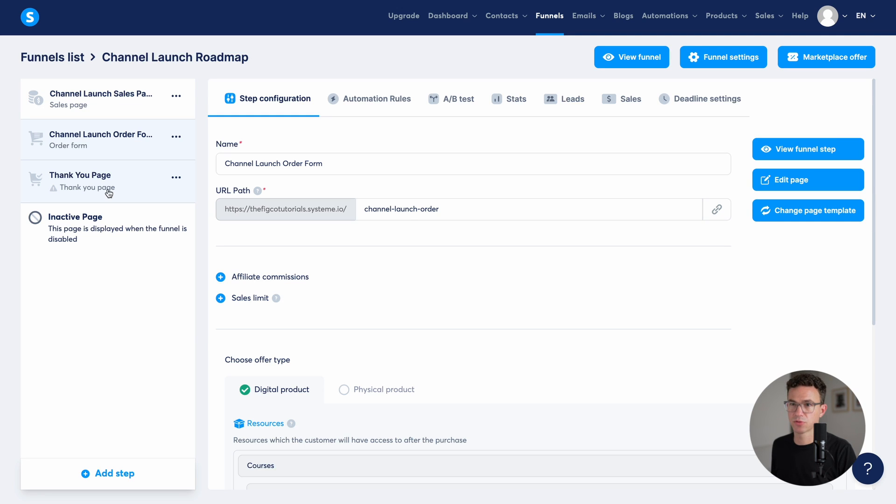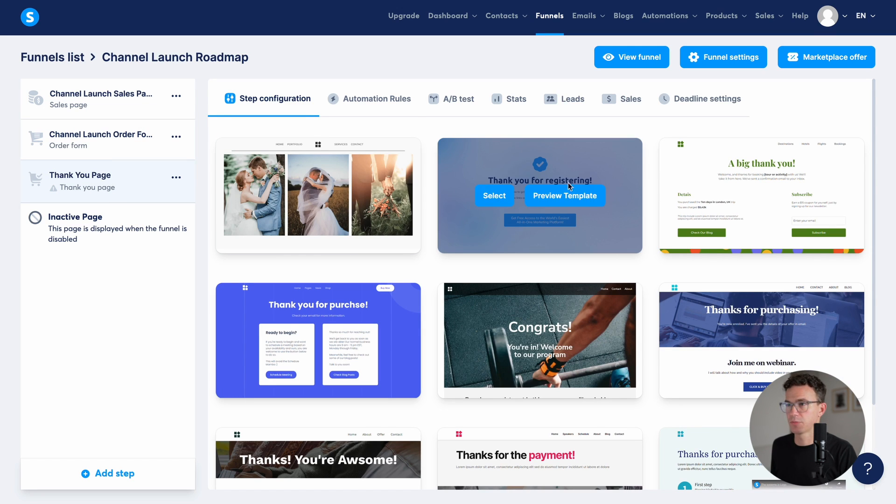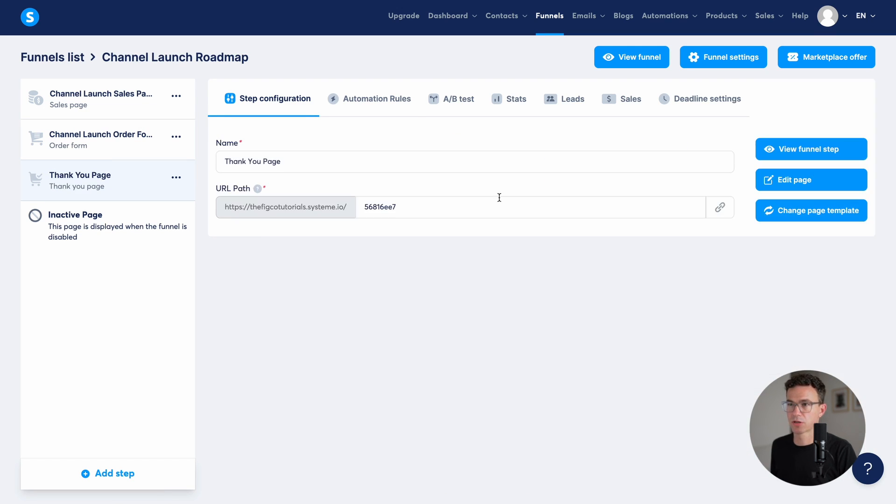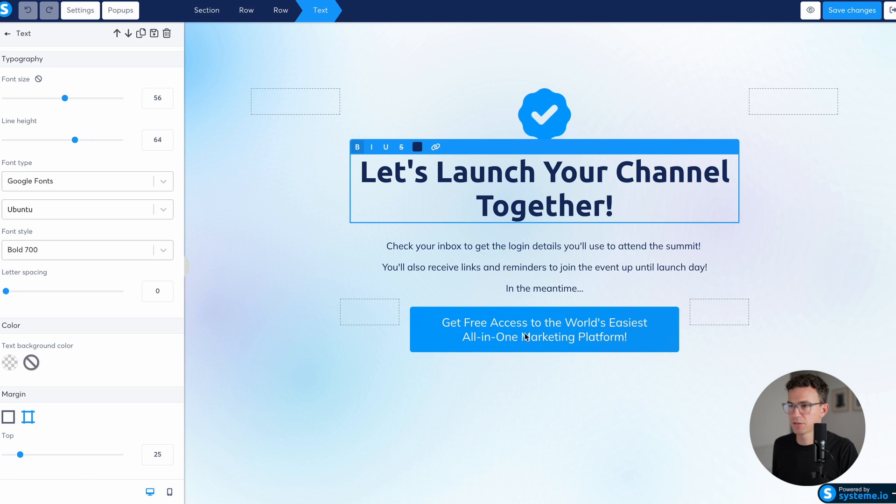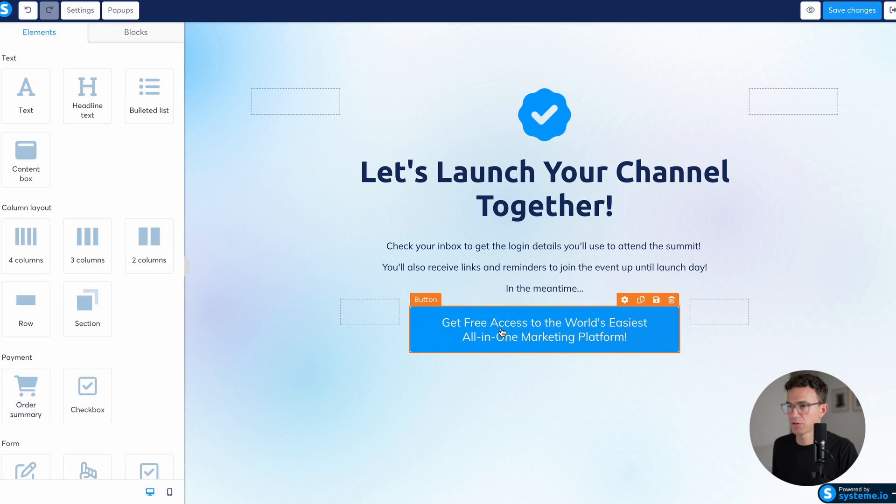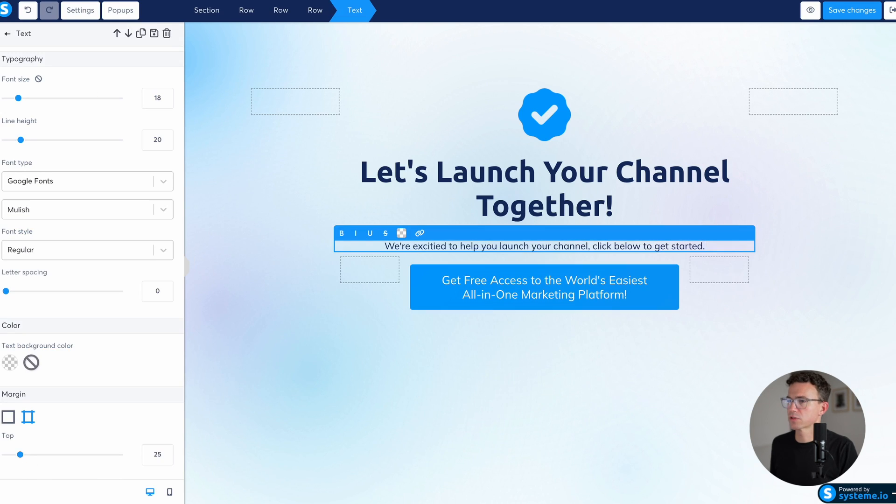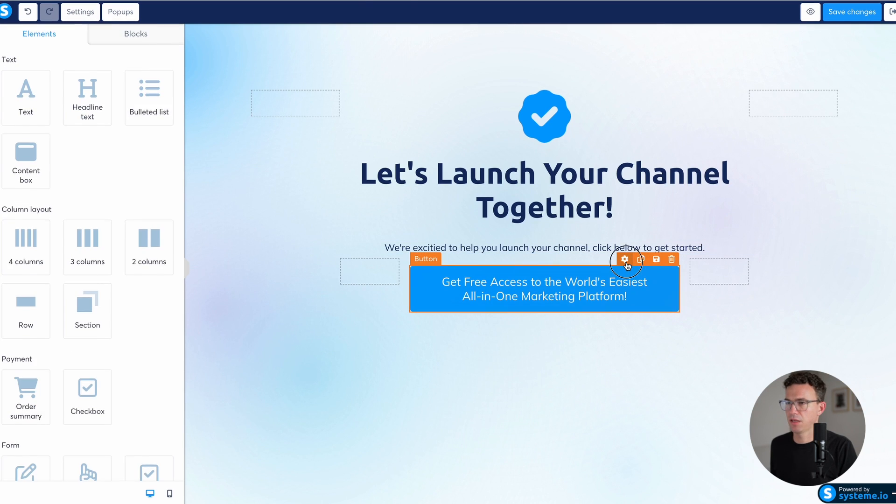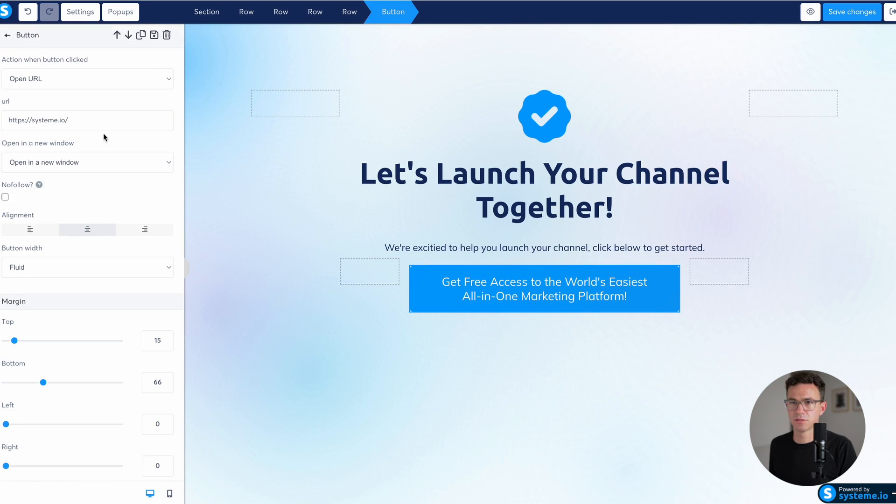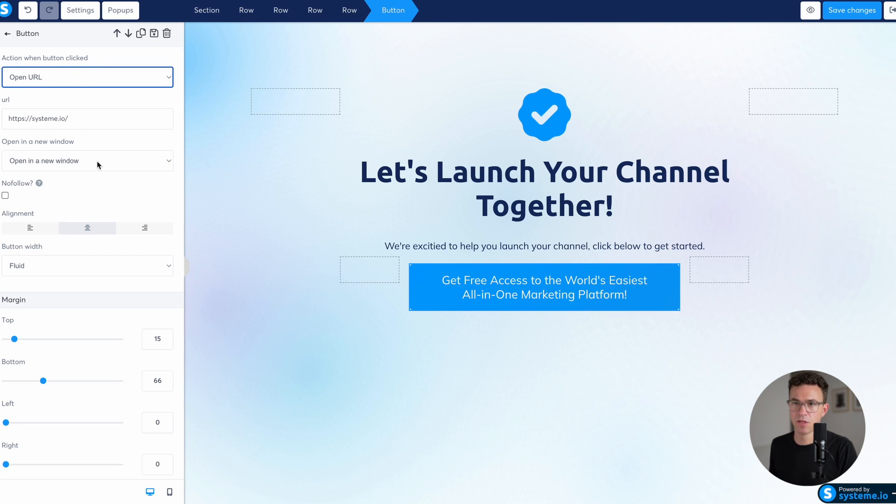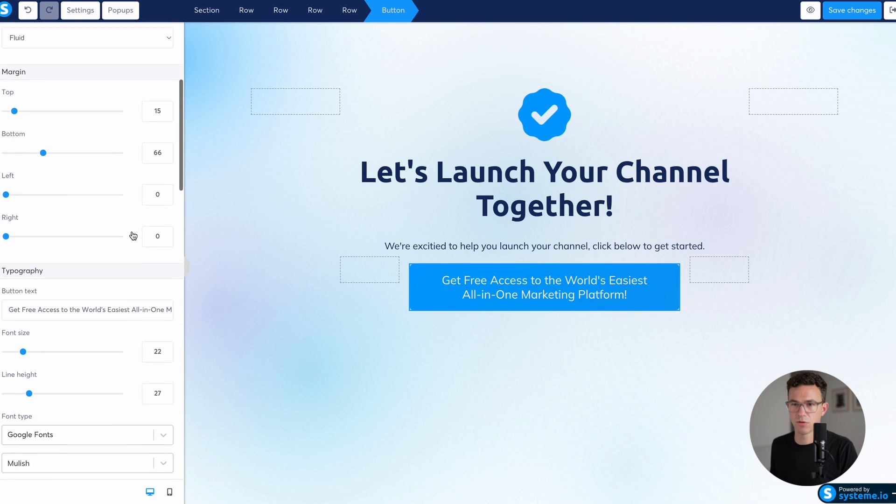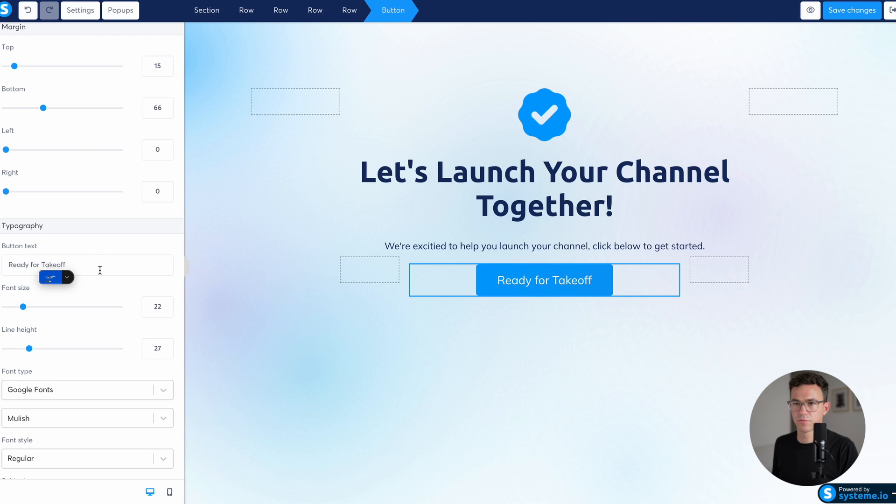The next thing that someone will see after the order page is a thank you page. Let's get that going. So something really simple, like this one would work. Thanks. And let's edit. So something like this. And then what do we want to say? Checking inbox for login details? We're excited to help you launch your channel. Click below to get started. And let's make some changes to this. So what we're going to do here is give someone a link to the course. I don't have that right now. Open in a new window. That's fine. And then we want to go and edit some of this. Ready for takeoff.